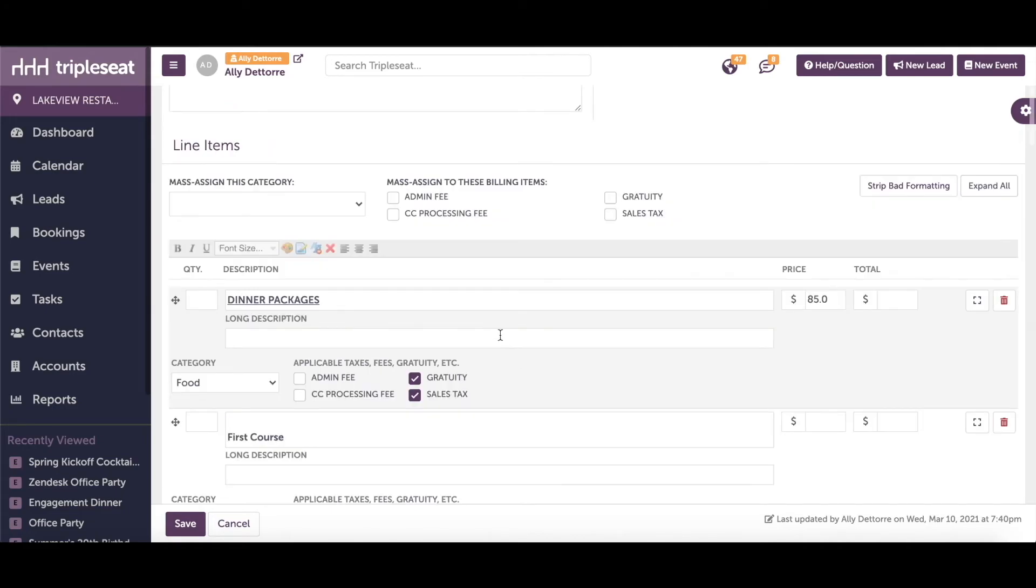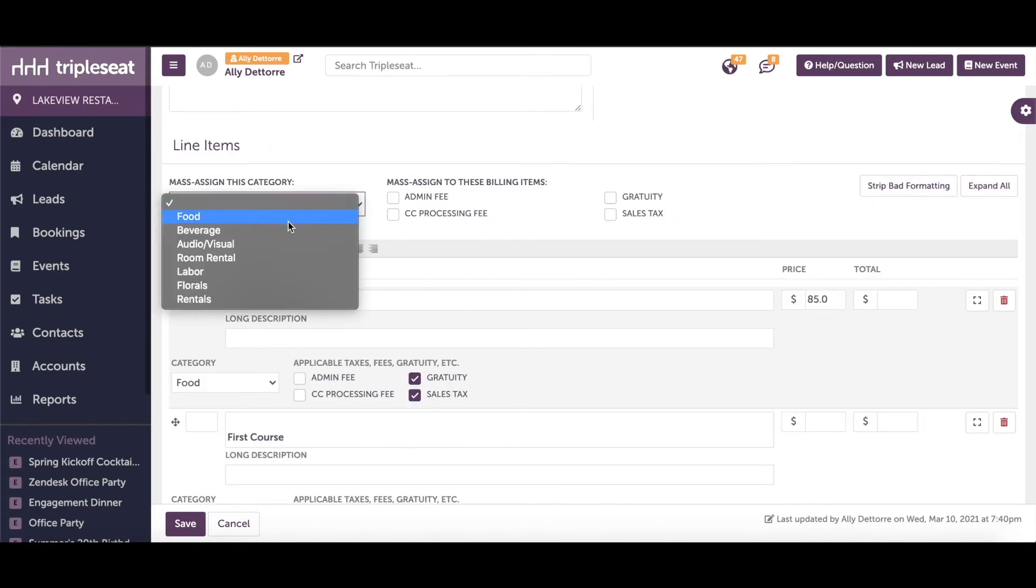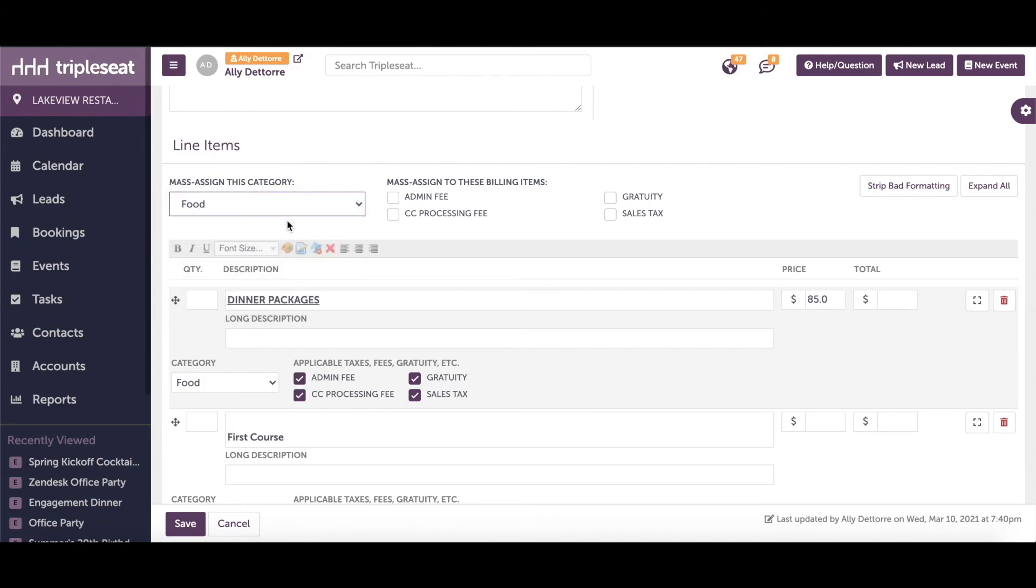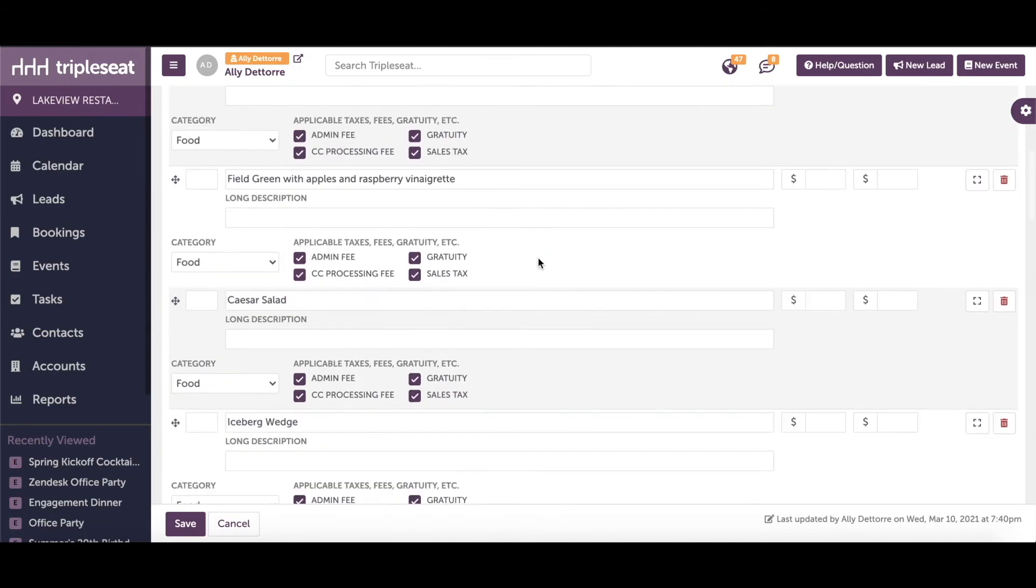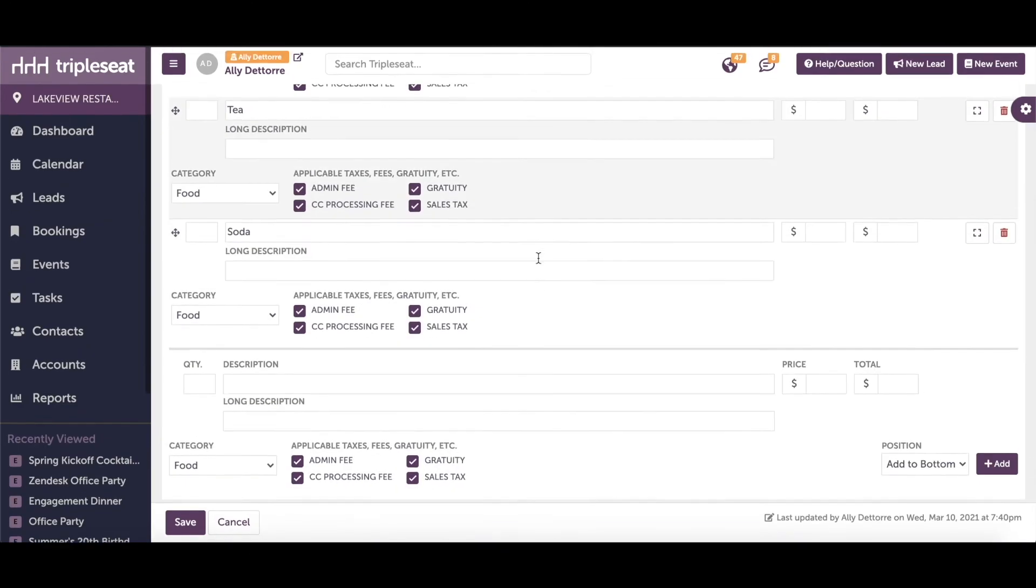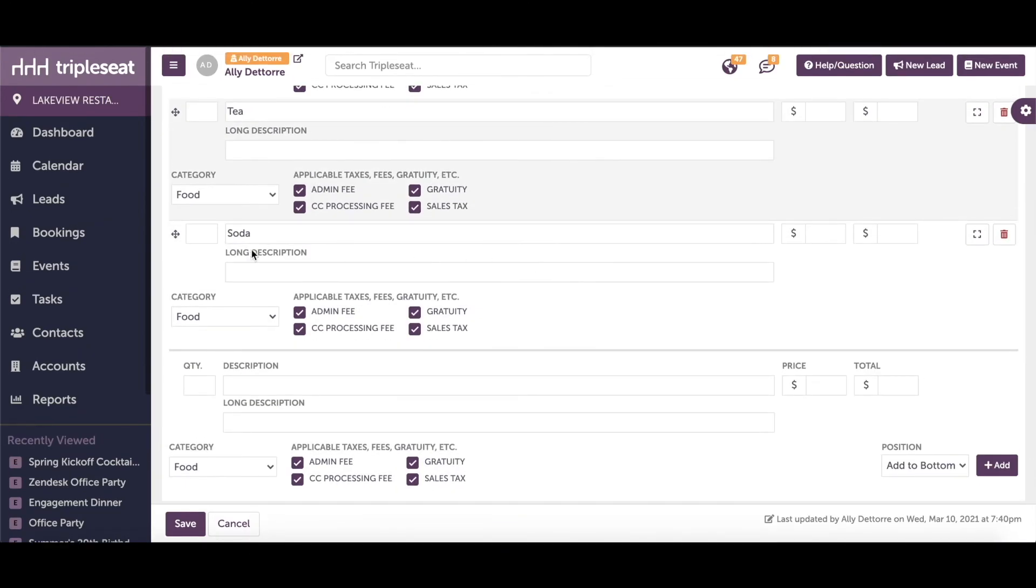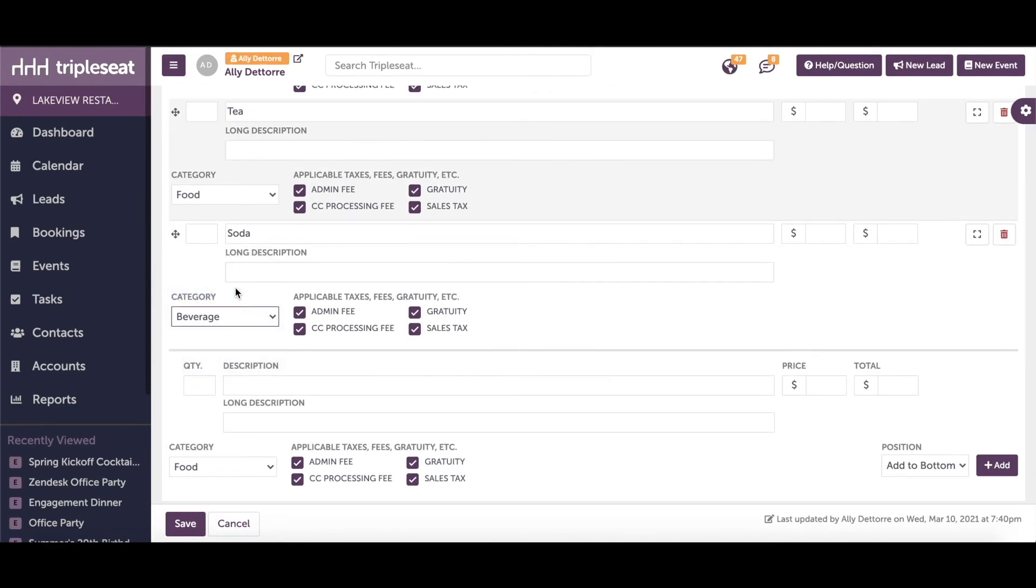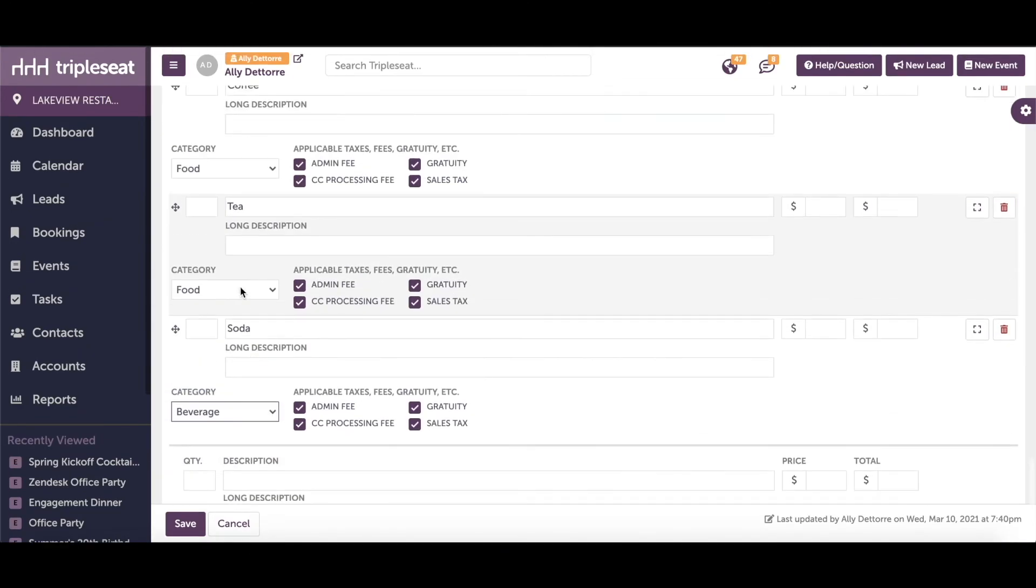If this pick list is mostly one category, we can use the mass assign option to quickly reassign the pick list to include the admin fee. And of course, with any items that need a different category assigned, we can manually adjust per line item.